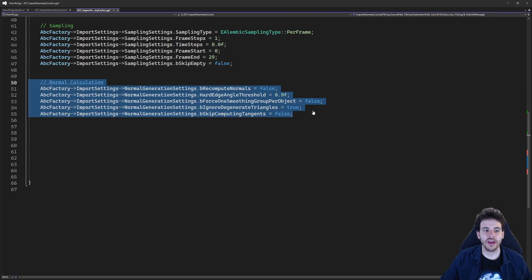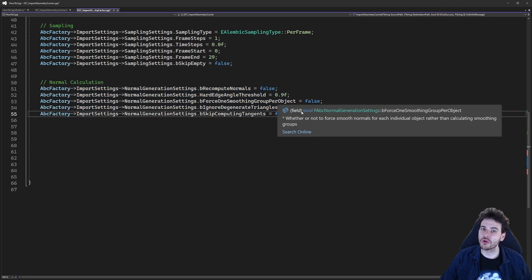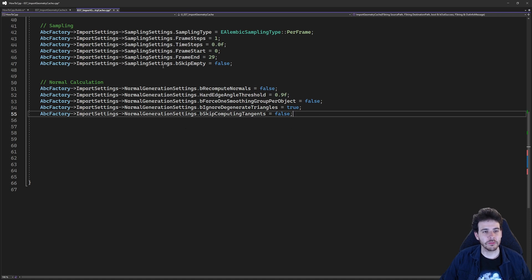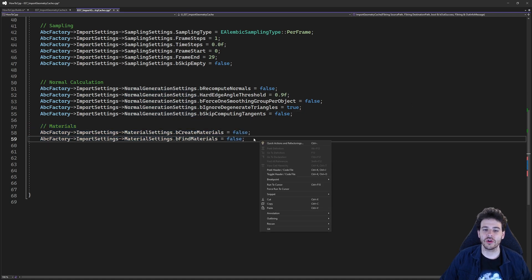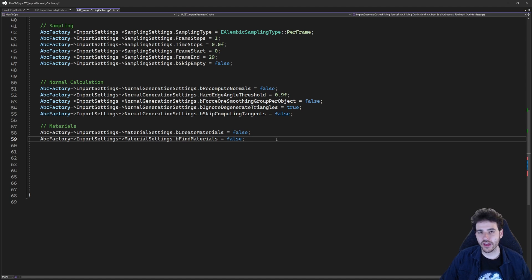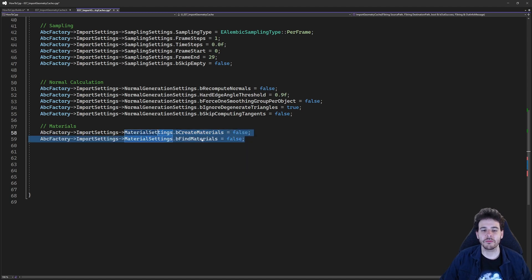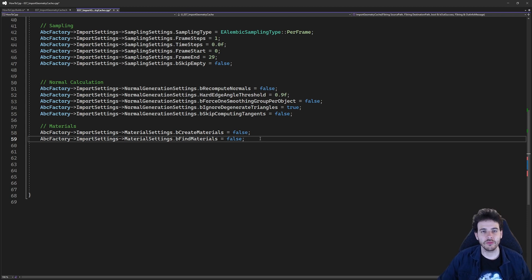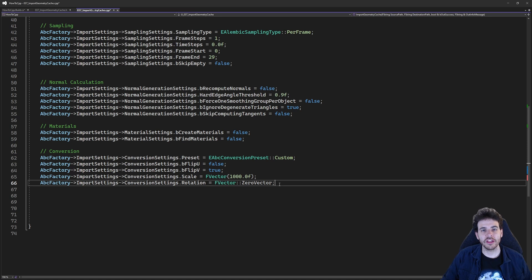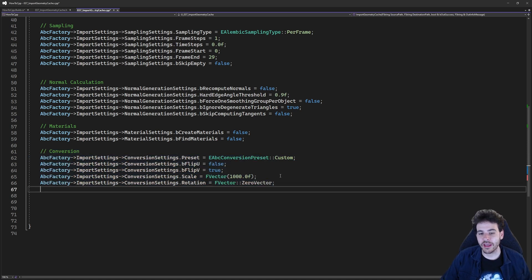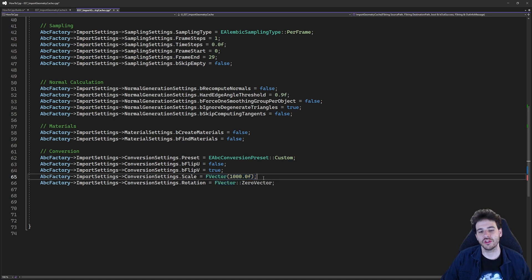Then we have the normal settings — do you want to recompute the normals of your mesh or simply use the normals already in the Alembic? All the normal generation settings are inside that structure. Then we have the materials settings — all the settings that affect materials during the import. In my case I don't have any materials in my Alembic, so I'm simply setting them both to false. Last we have the conversion settings — if you want to modify the size or rotation of your geometry cache. In my case my geometry cache is super small, so I'm going to scale it by a thousand to make it visible in the editor.